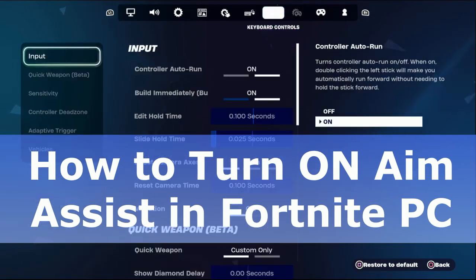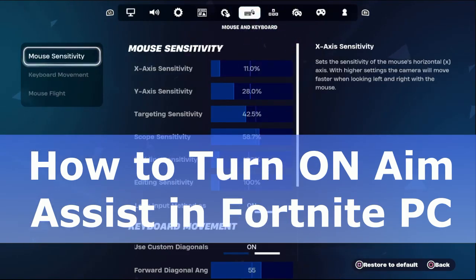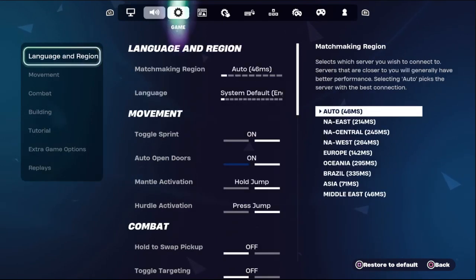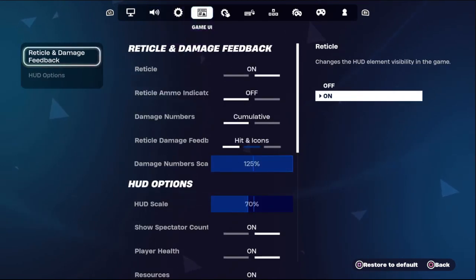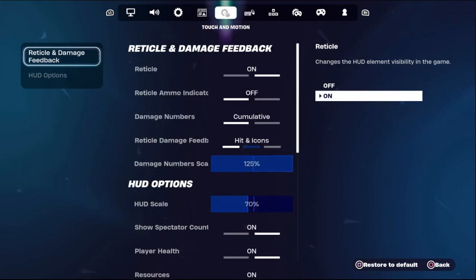Hey guys, I will show you how to turn on aim assist in Fortnite for PC. This is a straight-to-the-point video — just follow my screen and we will fix this issue together.